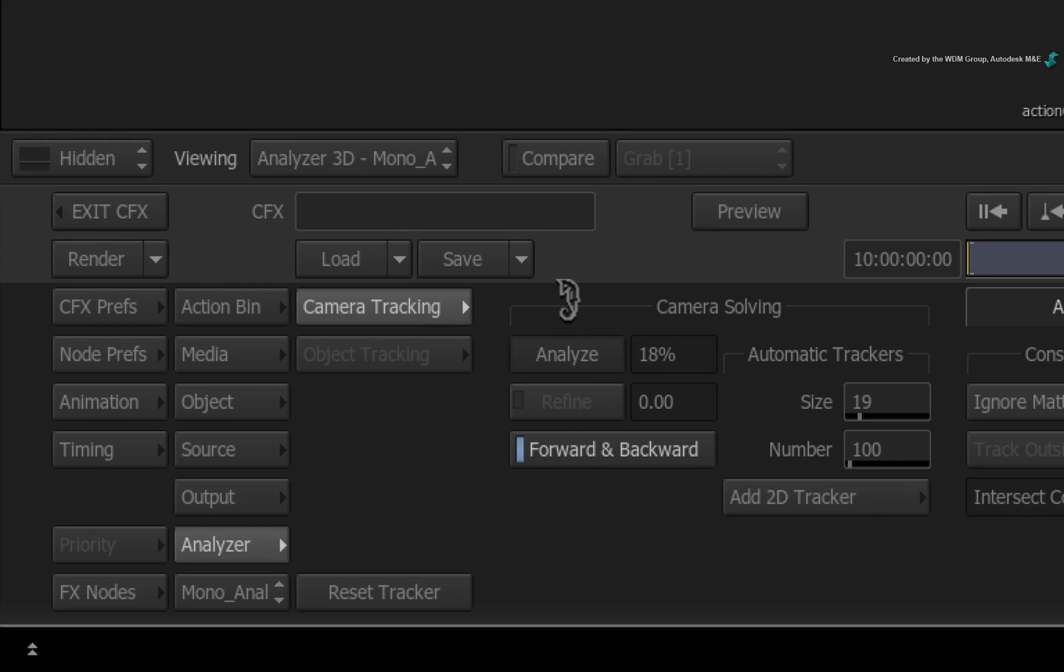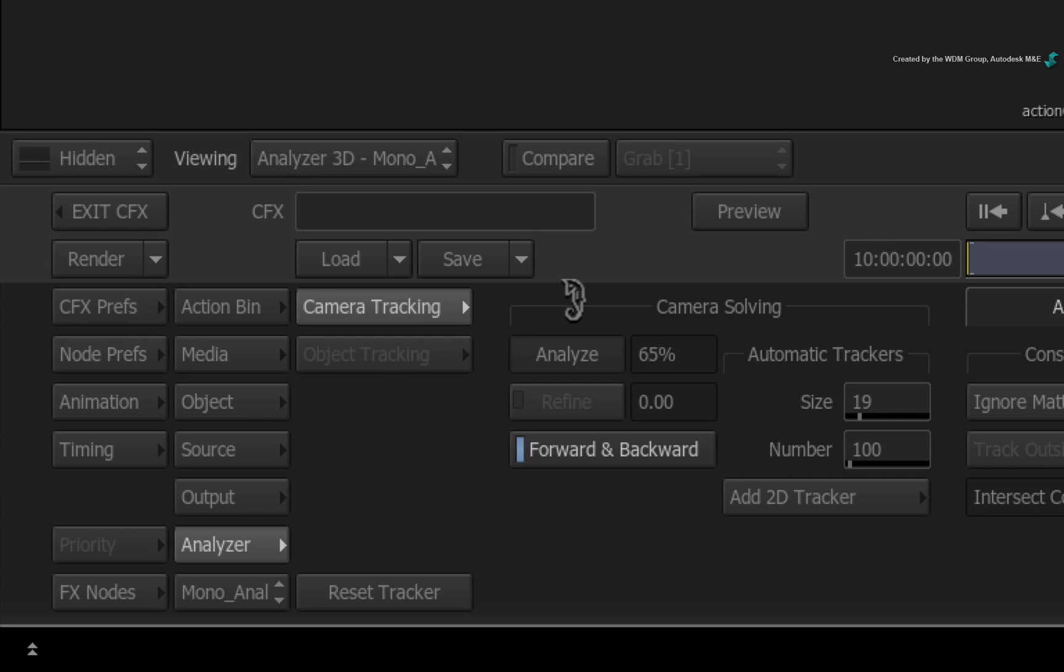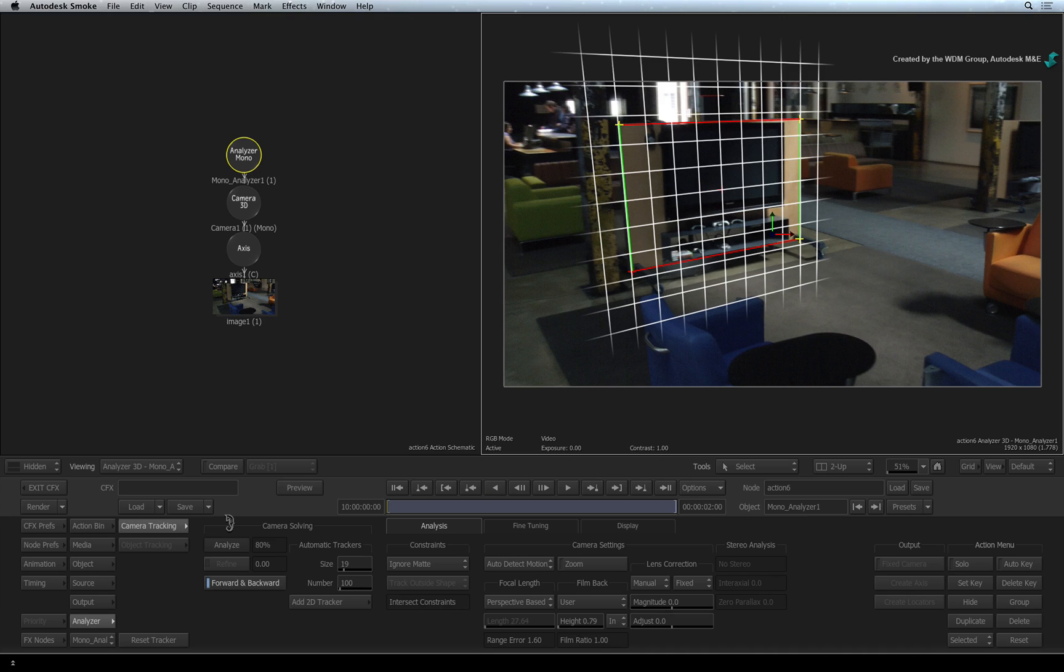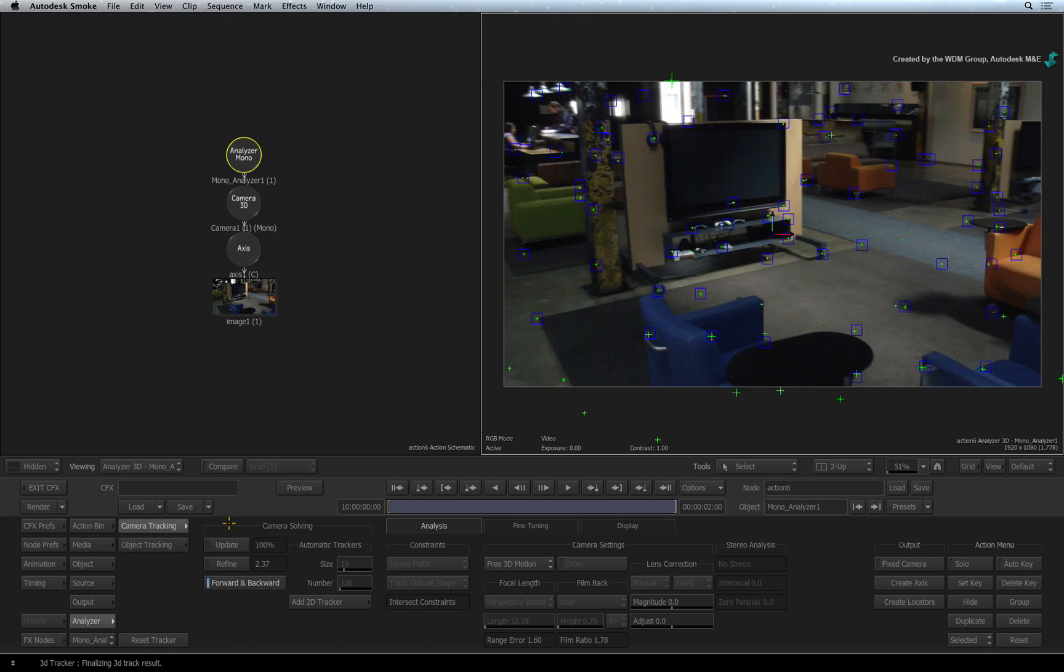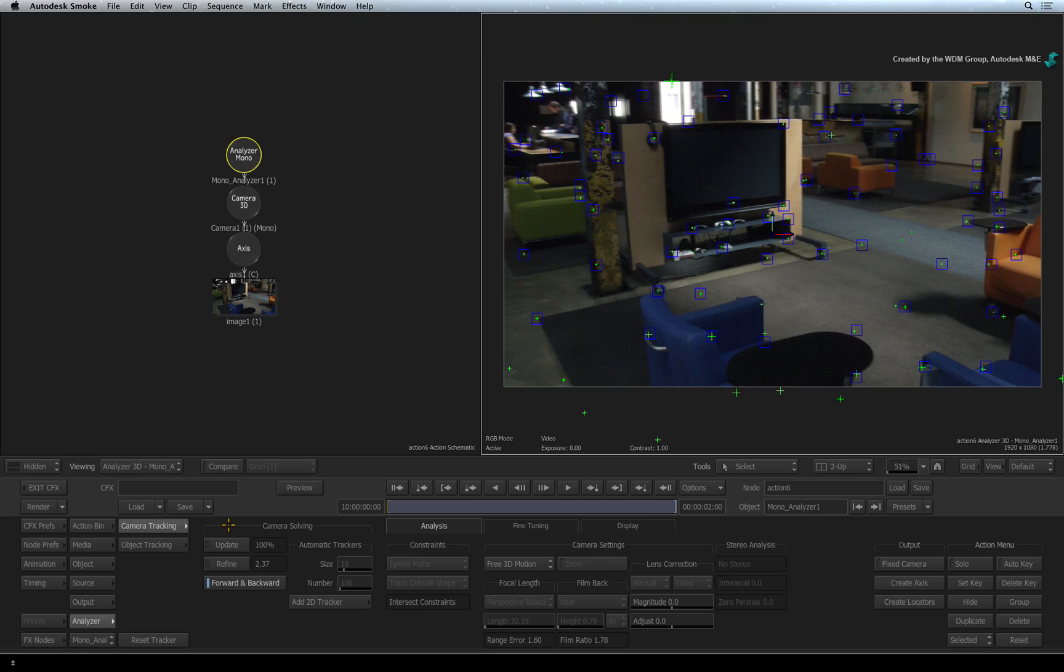Smoke starts running the Analyzer through the shot and you can monitor this next to the button. This is a foreground process and you need to wait for the completion. Once the Analyzer gets to 100%, it will take the tracking data and perform a 3D camera solve.